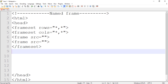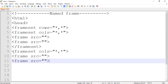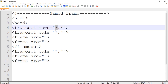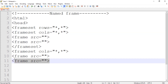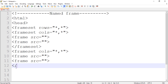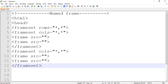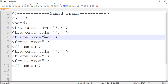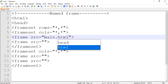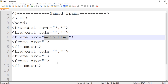Now let us create the second row — let's copy and paste the columns structure. We have two rows: the first row has two columns, and the second row has another two columns. It is not mandatory to use only two rows and two columns; you can use any number. Now we need to link different pages, so for the first frame let us give main.html.